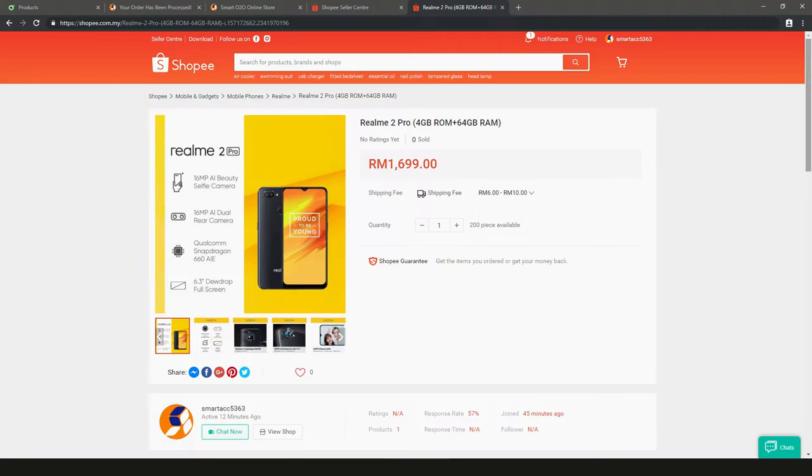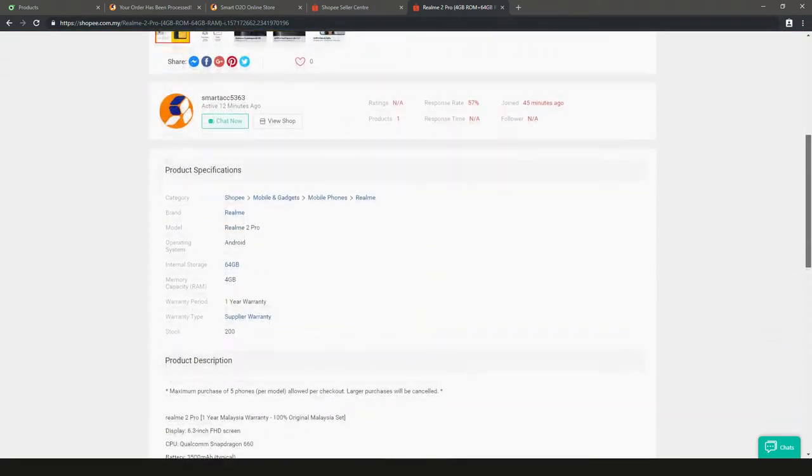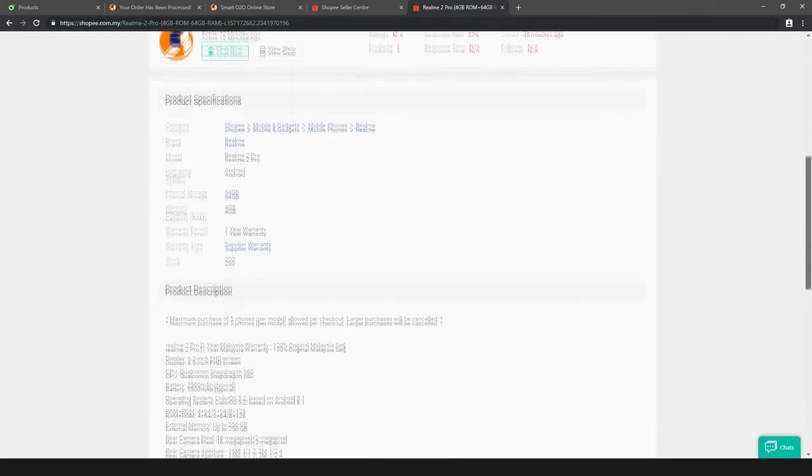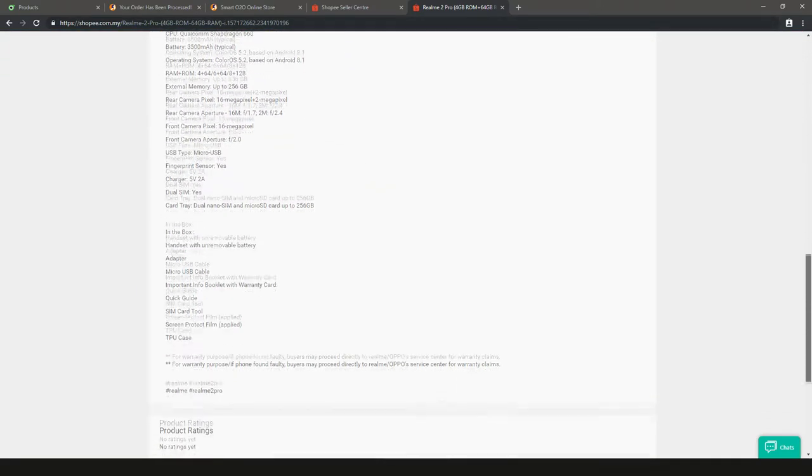All information like pictures, price, and details are auto-synced here. So quick and easy.